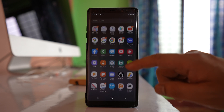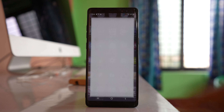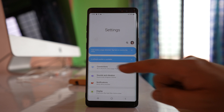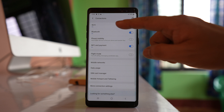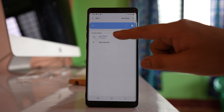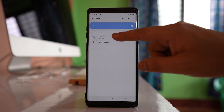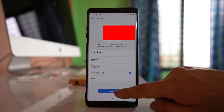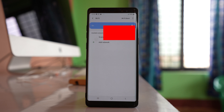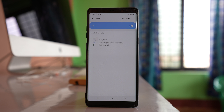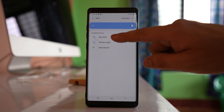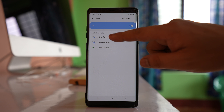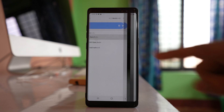The third thing we will do is go to Settings, then Connections, then Wi-Fi, and select the Wi-Fi network your phone is connected to. Select the option 'Forget'. After forgetting the network, reconnect to this Wi-Fi and enter the password again.